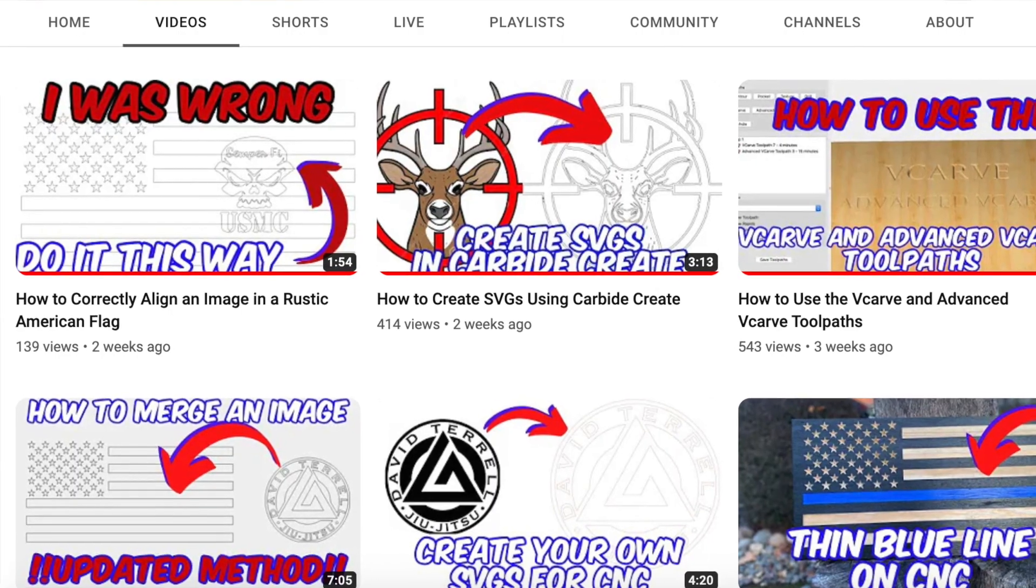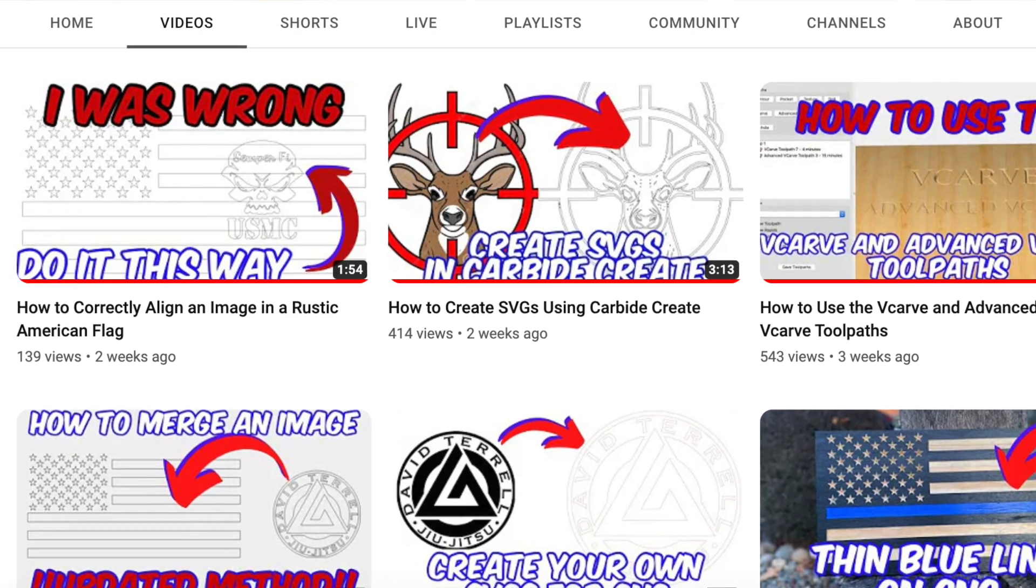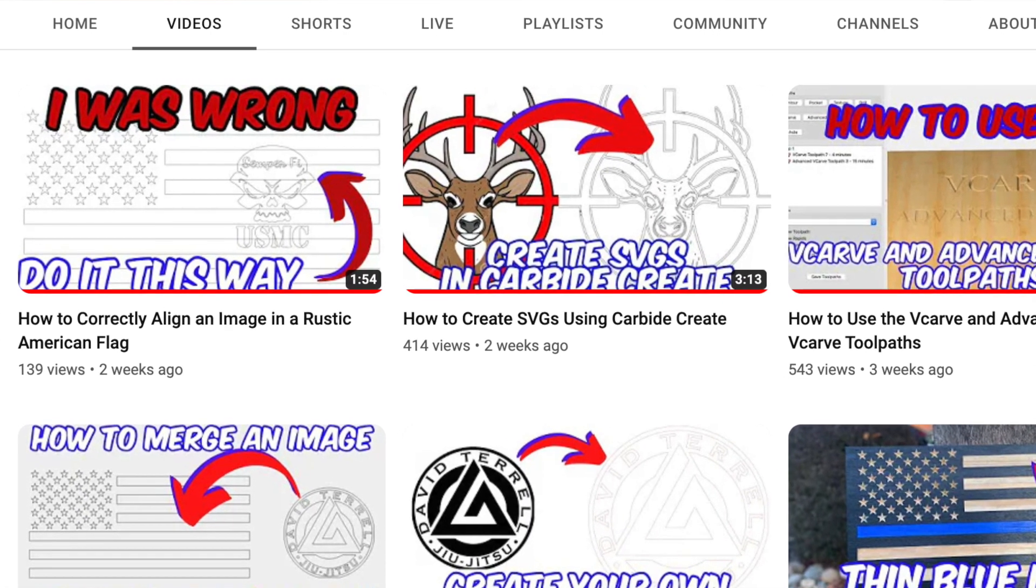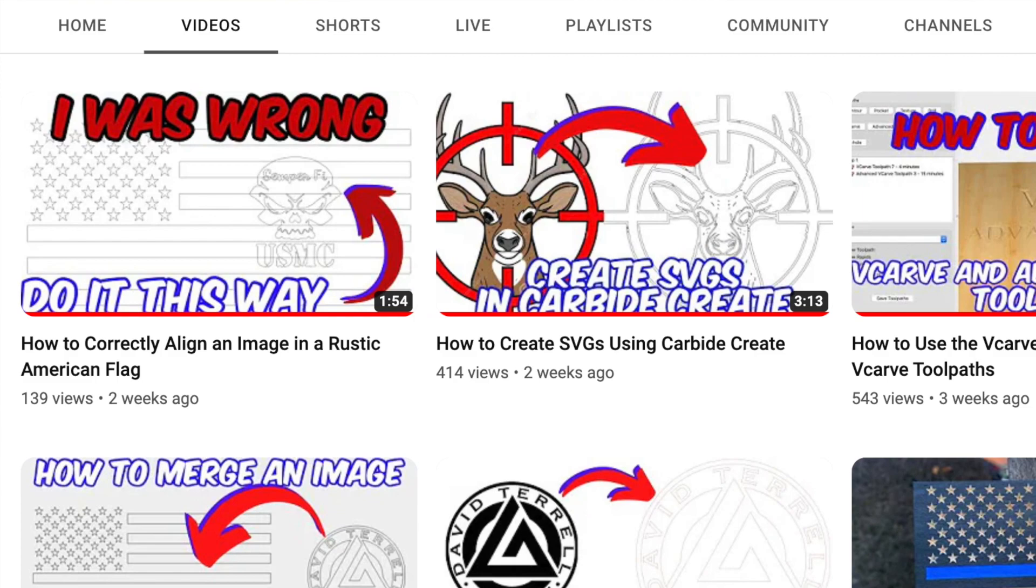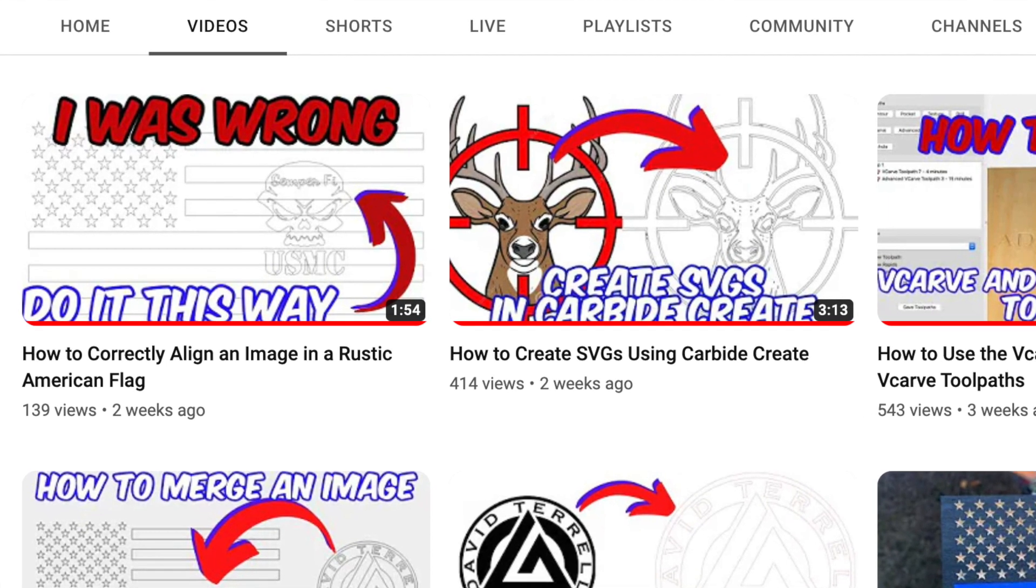Hey, what's going on guys? This is Edgar with A.E. Timber & Pine. It seems like my most recent videos have all been leading up to this particular project. I've recently showed you how to create custom SVGs using Carbide Create, how to align an image within the stripes of an American flag three different times, the third being the best one. I've also showed you how to merge that image within the stripes and how to create a custom union in Carbide Create.